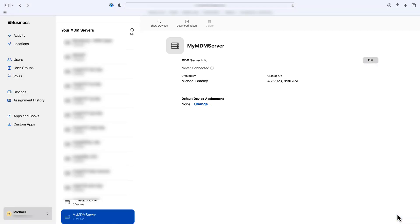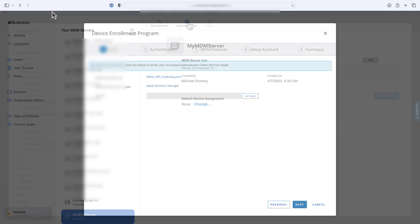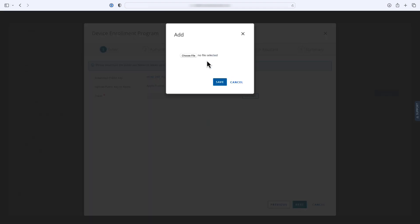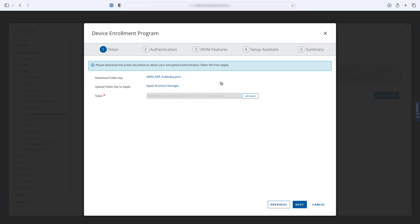Now click Download Token and note where this file is saved — you'll need it in the next step. Back in the Workspace ONE UEM console, click Upload, then choose File and navigate to the token file you just downloaded from Apple Business Manager.